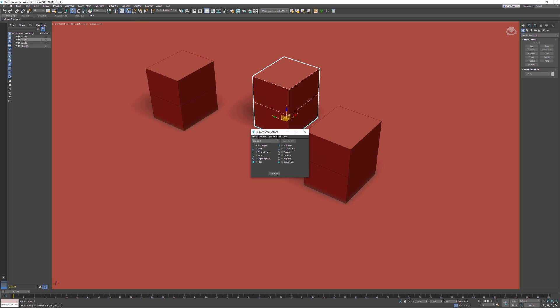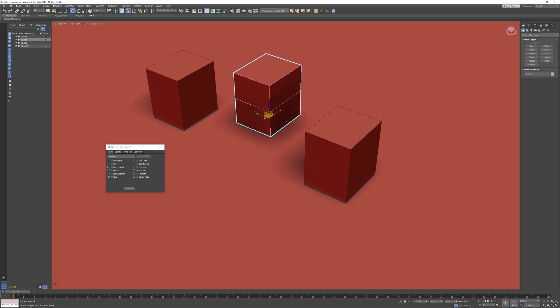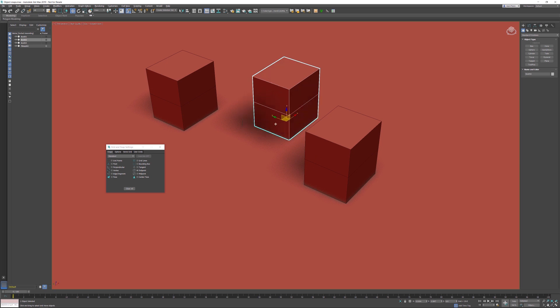Here I'm able to set which object snaps I would like to use. In this example, I don't need grid points, so I'll switch them off and activate the endpoint object snap. What's happening now is if I hover over the axis, all the axes are highlighted and it will move in all directions - this is not what I want.